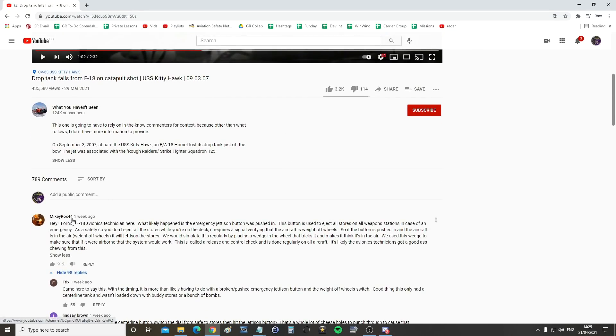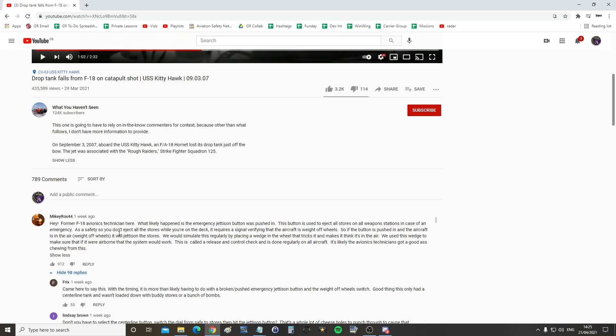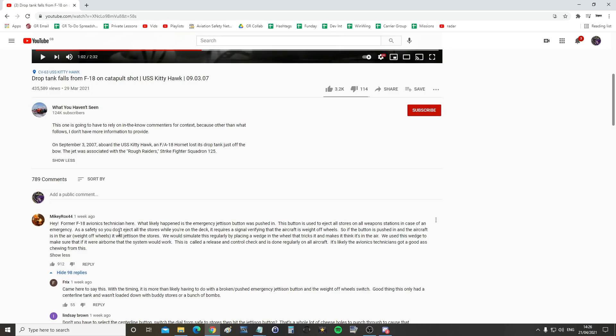First is from MikeyRocks44, who's the most popular for what it's worth, which is probably not worth very much. Hey, former F-18 avionics tech here. What likely happened is the emergency button was pushed in before the aircraft took off by a guy who was preparing the aircraft. This button is used to eject all stores on all weapons stations in case of an emergency. As a safety so you don't eject all stores while you're on deck, it requires a signal verifying that the aircraft is weight off wheels. So if the button is pushed and the aircraft is in the air, weight off wheels, it will jettison the stores. We would simulate this regularly by placing a wedge in the wheel that tricks it to make it think it's in the air. We used this wedge to make sure that if it were airborne, the system would work. This is called a release and control check and it's done regularly on all aircraft. It's likely the avionics technician who did it got a good arse chewing from this one. So that's theory one.